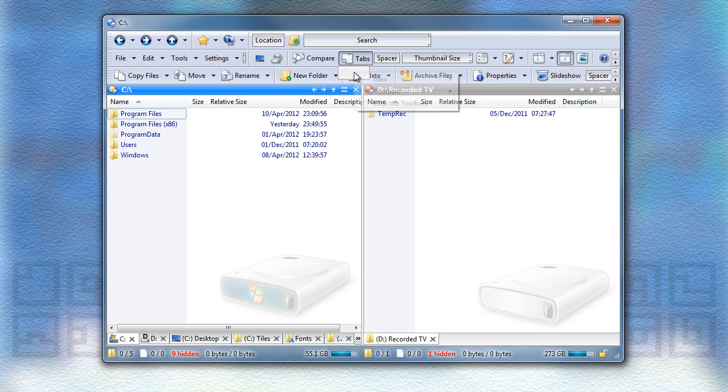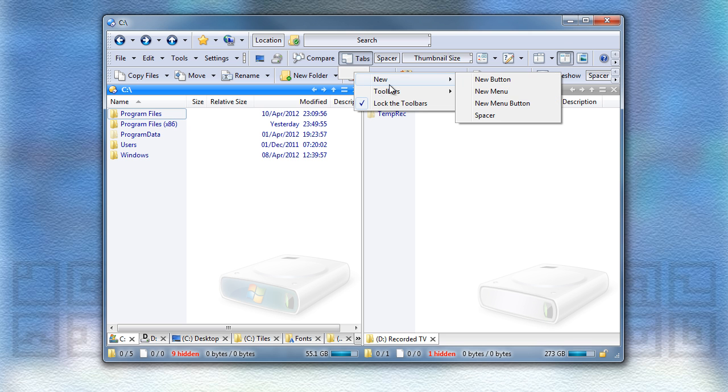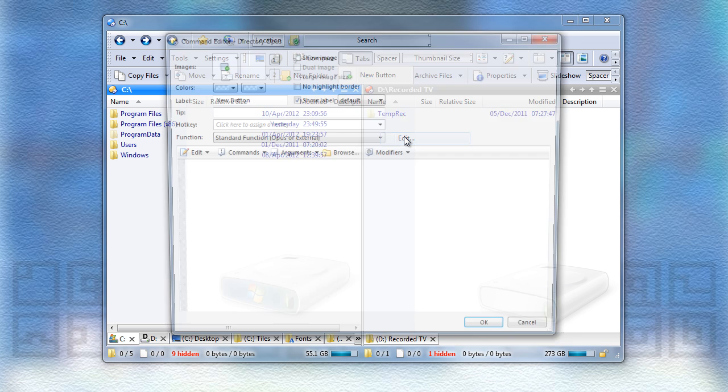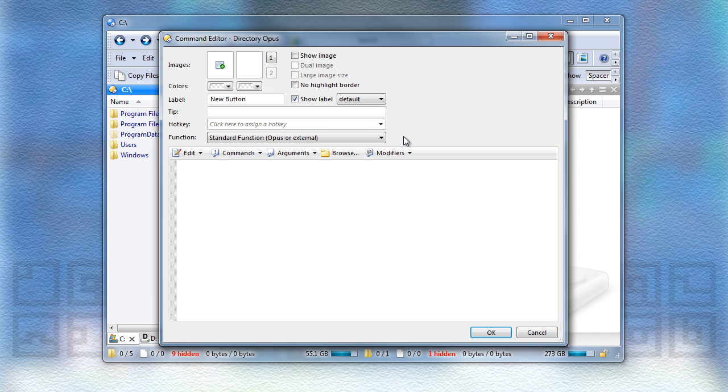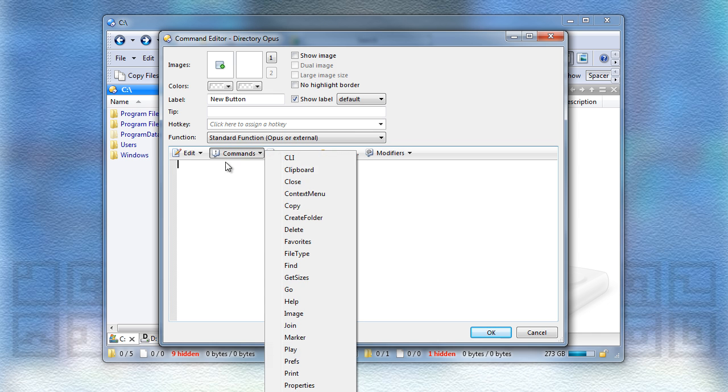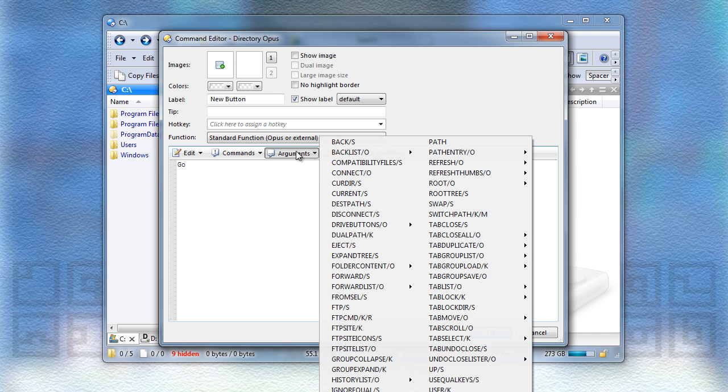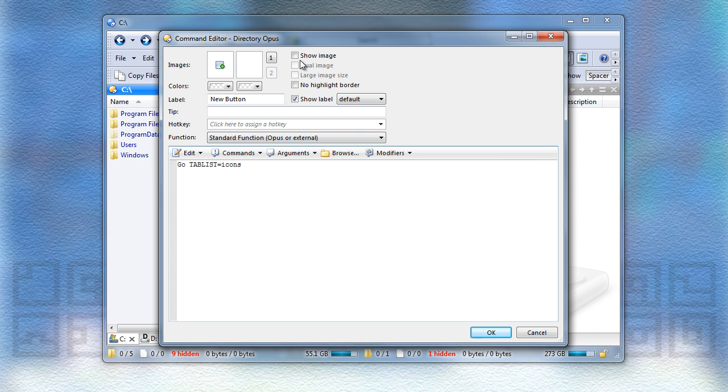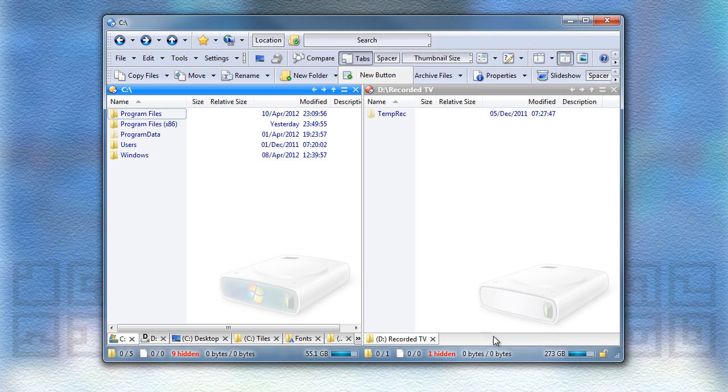So that's just created an empty menu, and now within that I'll add a button. And this button just acts as a placeholder, which will turn into the list. So you make it run the go tab-list command, and I'll add on the icons argument, and make it show images, just to make it a bit more pretty.